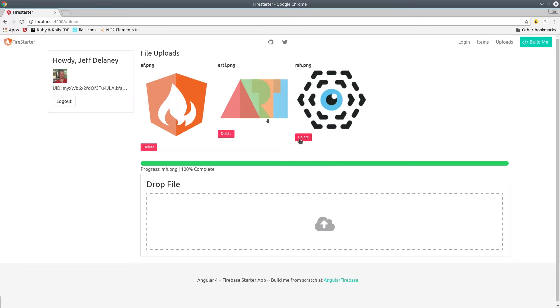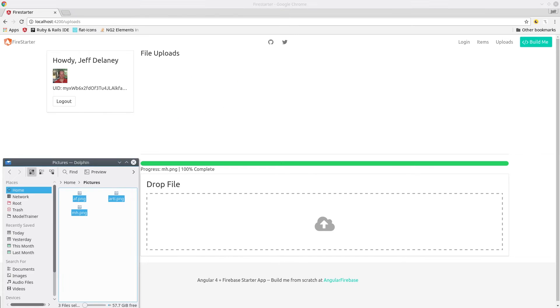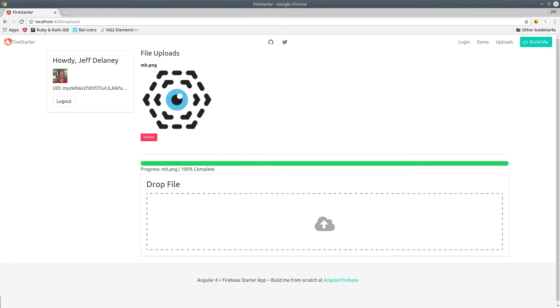but none of them tie in easily with Firebase Storage and it's relatively straightforward to do the entire thing from scratch, which I'll show you how to do in this lesson.